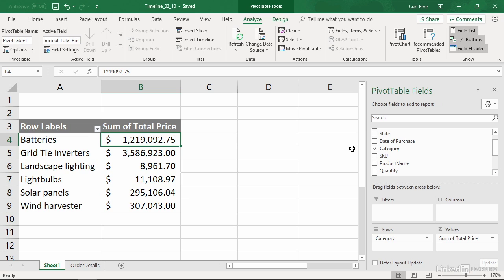However, I don't want to change the structure of my pivot table. For example, I might be presenting to a business organization, and I want to limit the data that I show. In that case, it is better to create a timeline rather than to clutter up my display.